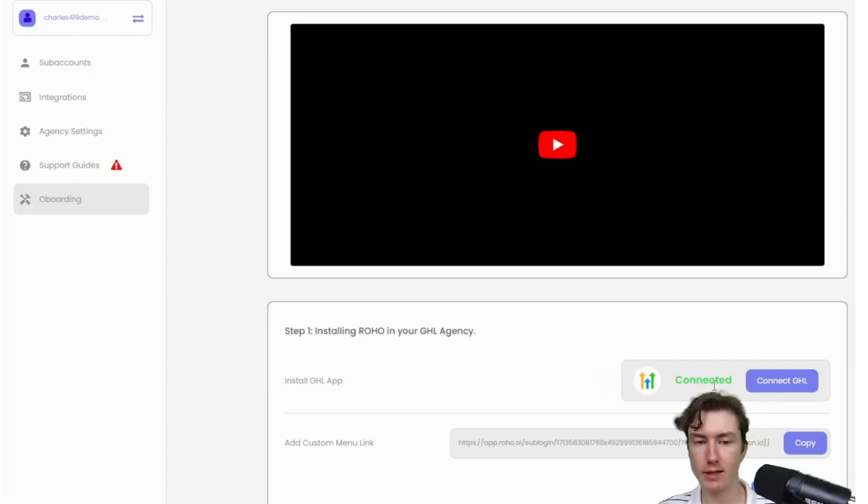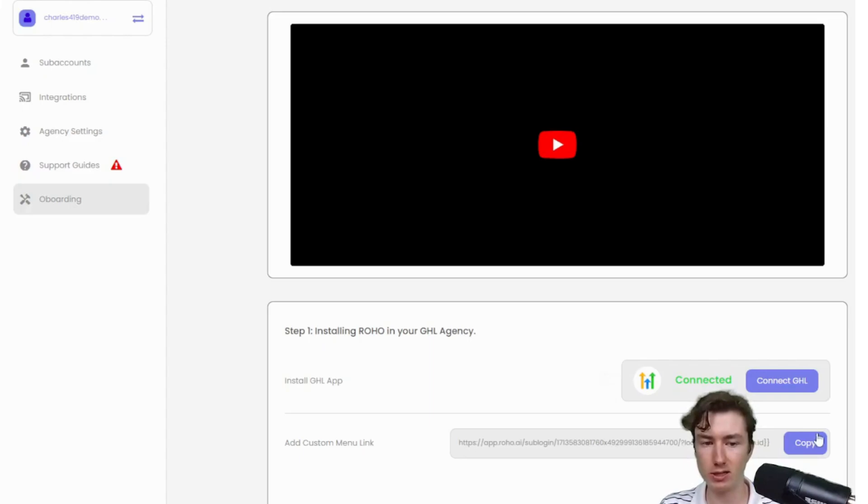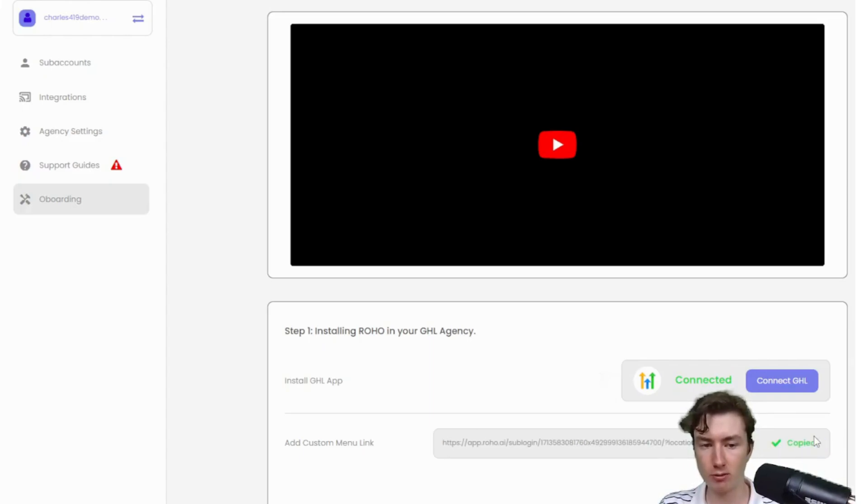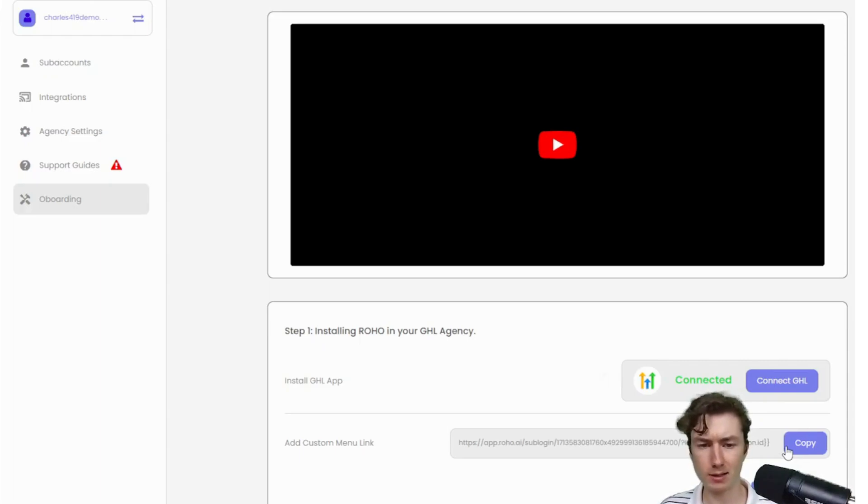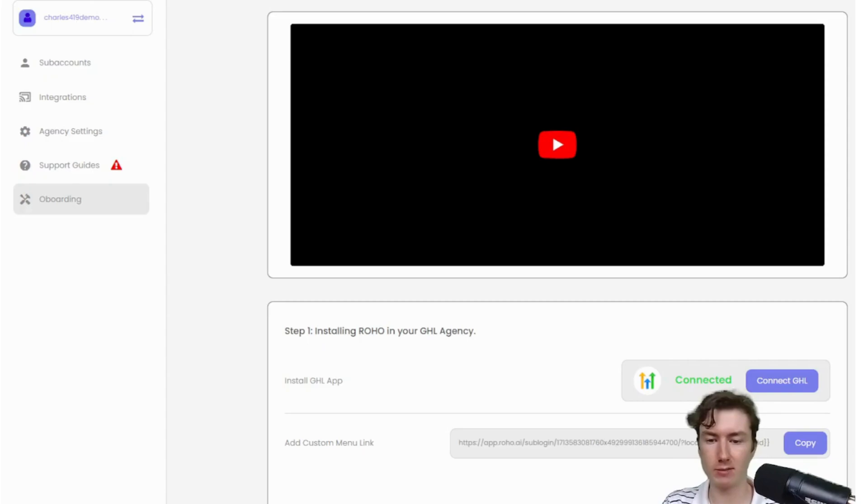The next step for step one is to install the custom menu link. This custom menu link here is basically going to be like the white label portal. It's going to show up as a tab on your GHL agency. So it'll be seamless, right? It'll just be like another tab as part of your agency.